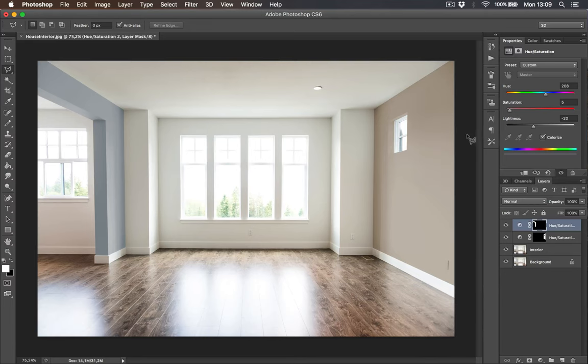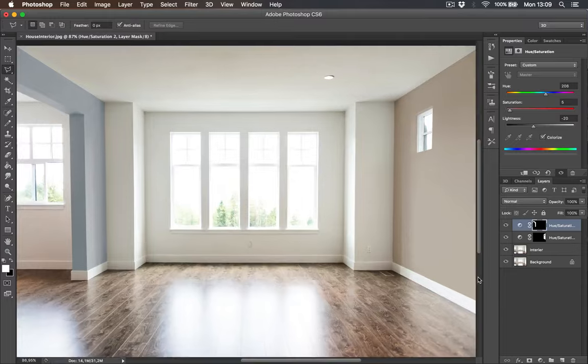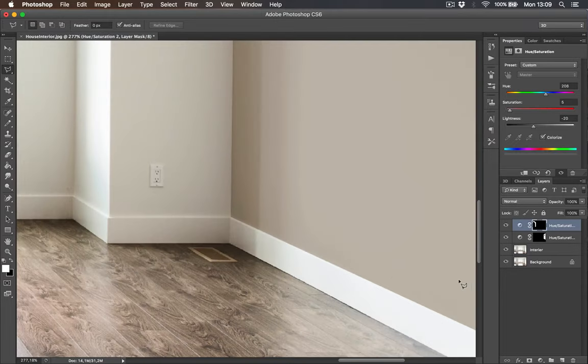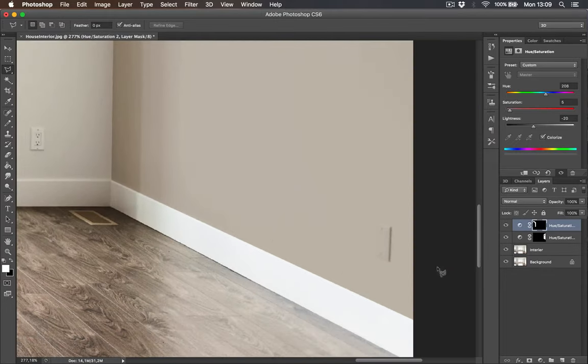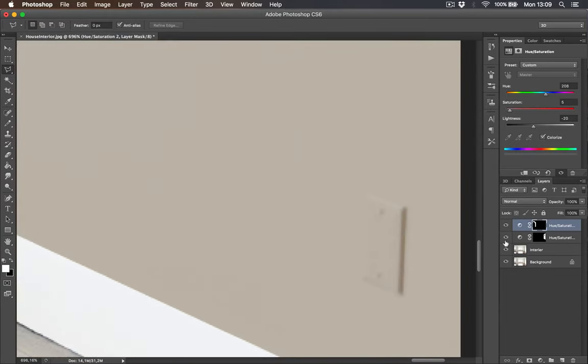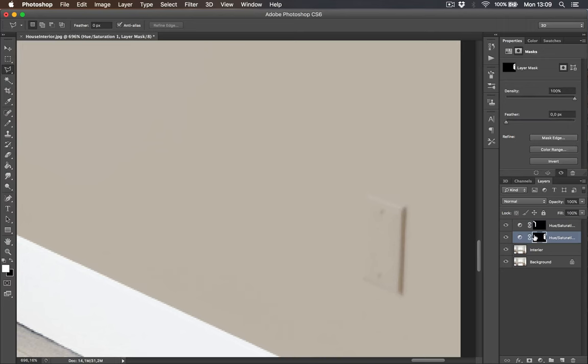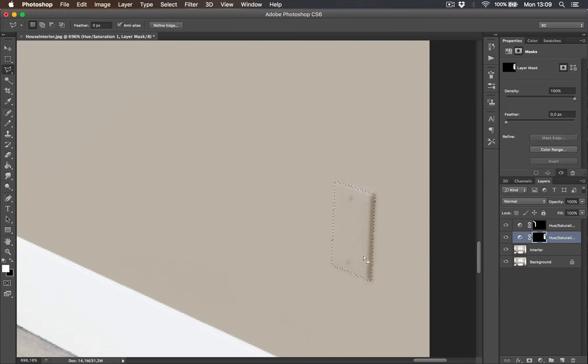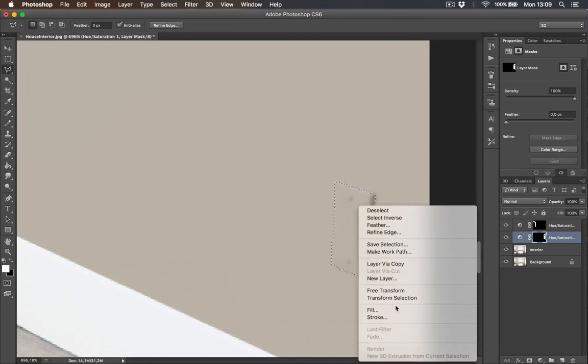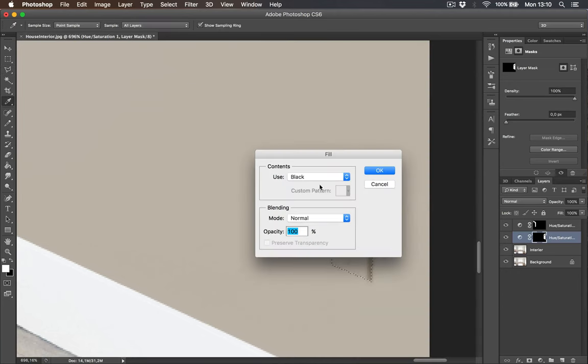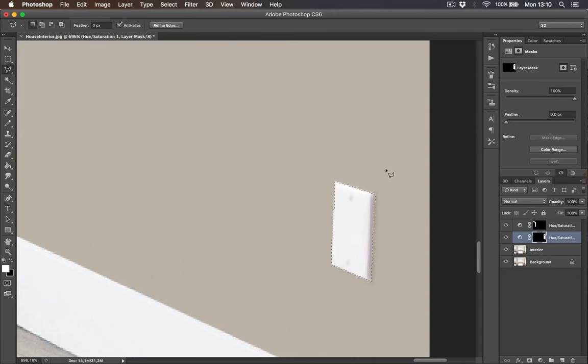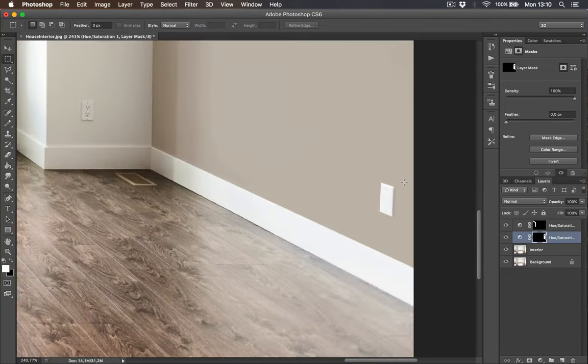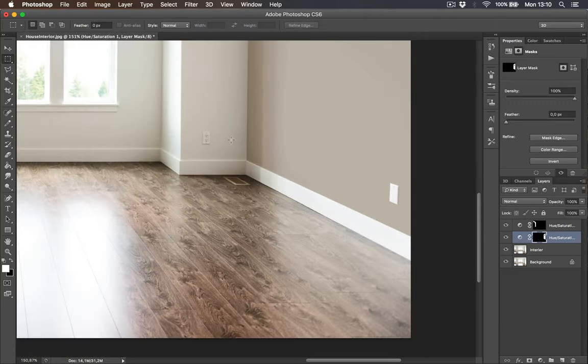Now we have one problem. I painted over the wall mounts or outlets. Start selecting the outlet and make sure you click right adjustment layer and complete the selection with lasso tool. Now right click fill and fill with black color to our layer mask. Perfect.